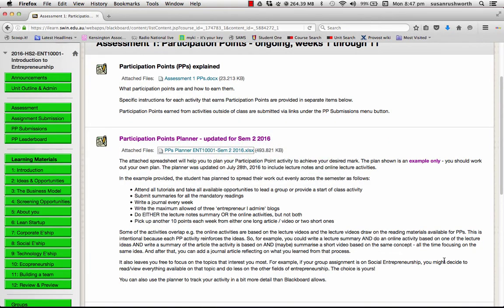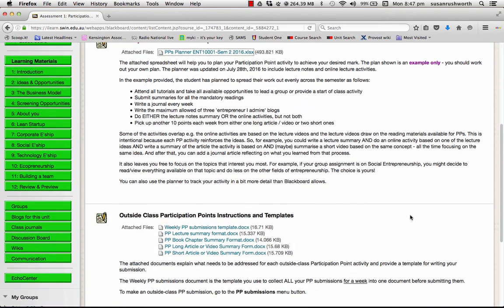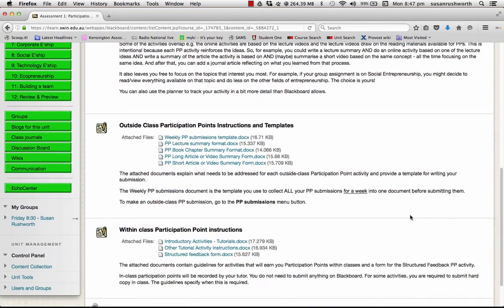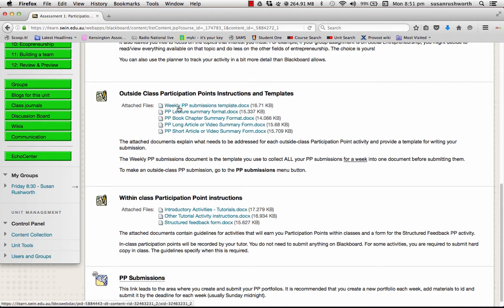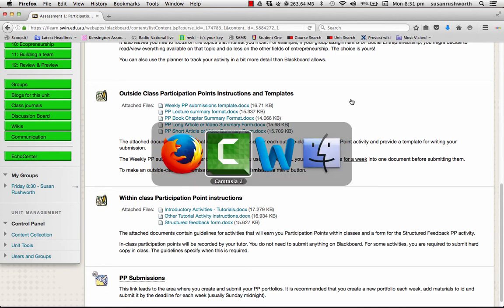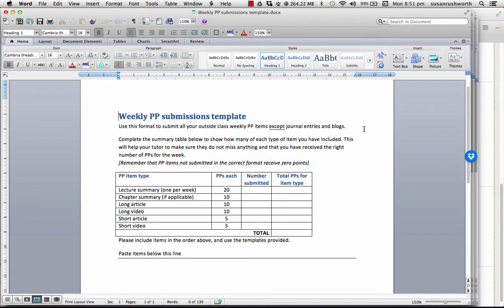Back to the details of how you get these participation points. Here you will see templates for the different sorts of outside class participation points that you can submit. First one you need to look at is the weekly PP submissions template, which is the overall document that you will submit through the assessment link on Blackboard. So, let's have a look at it. In this template, what you do is you tally up the number of the items that you've submitted.